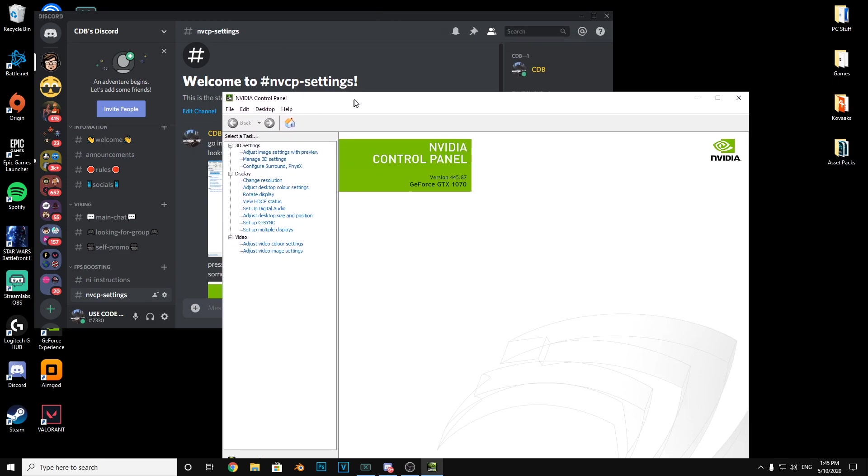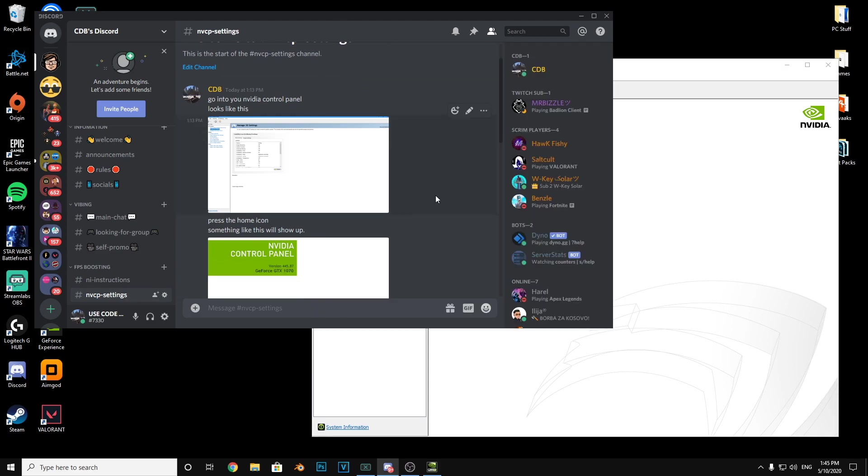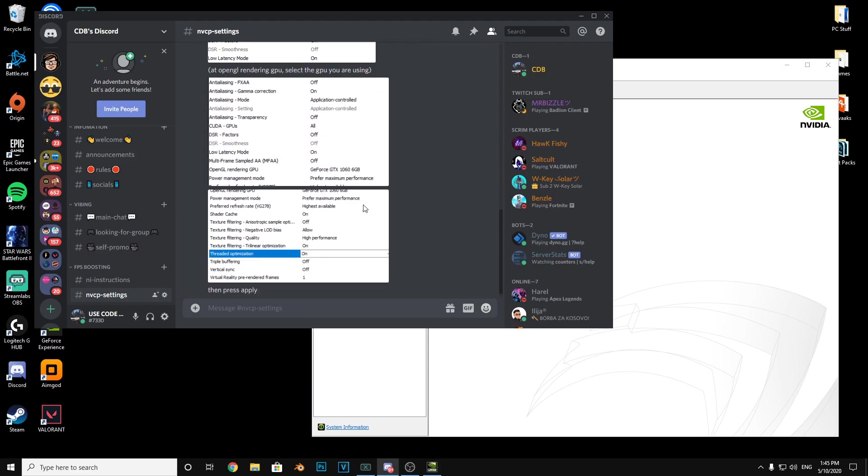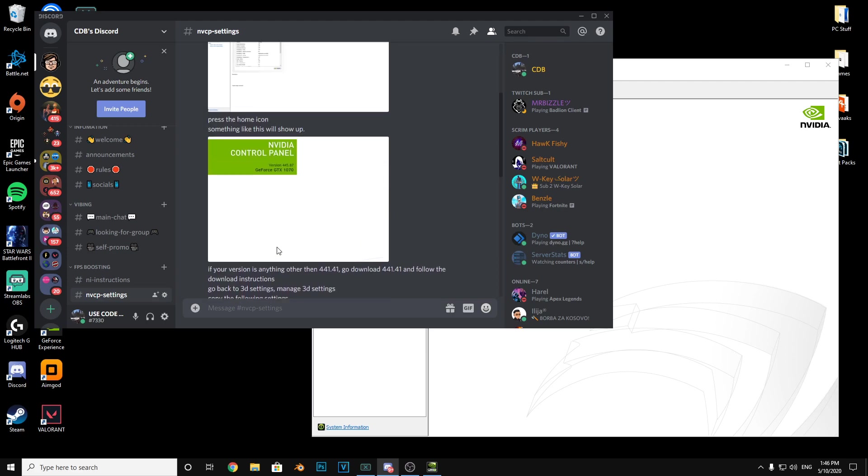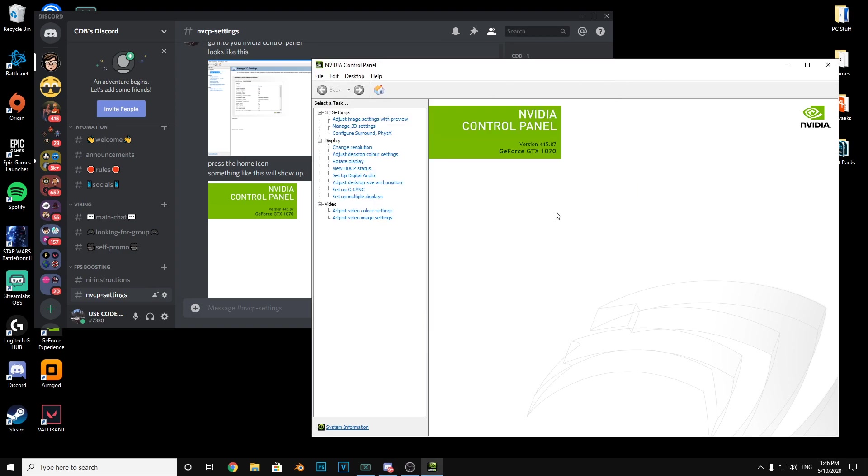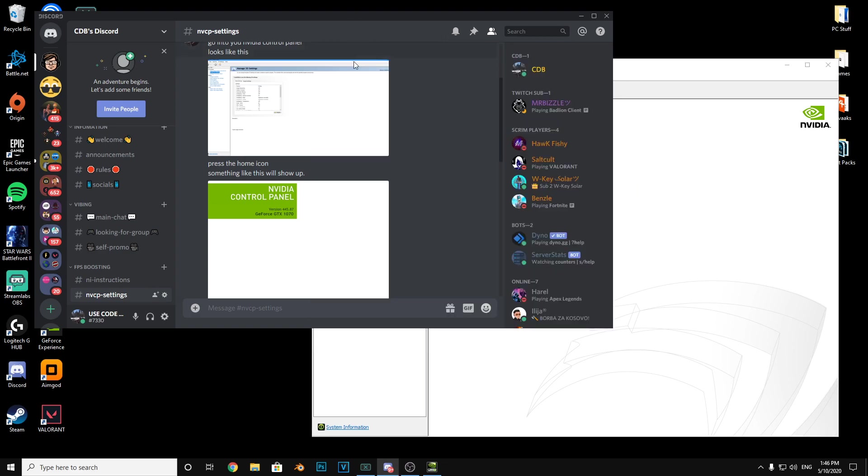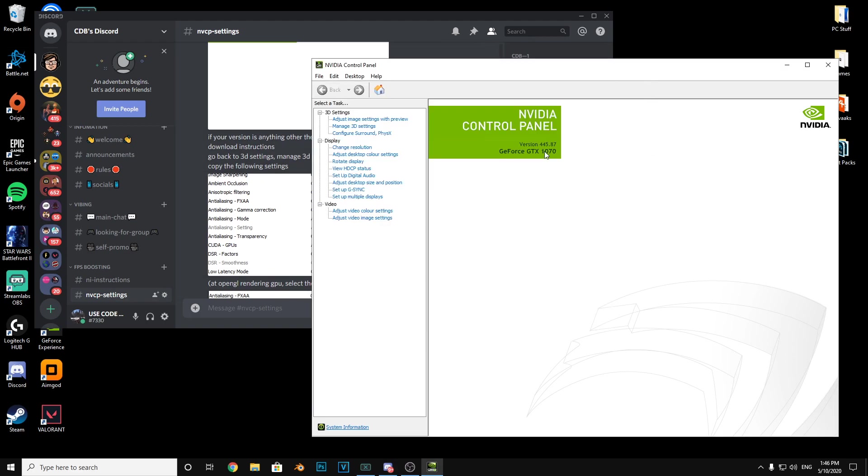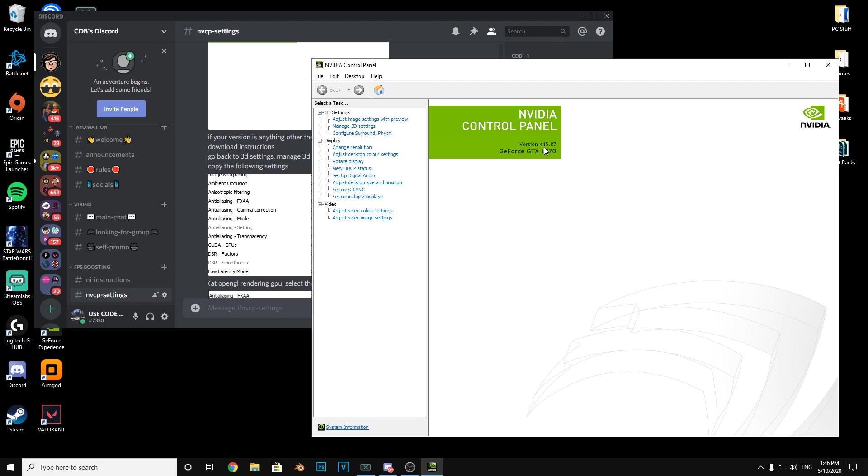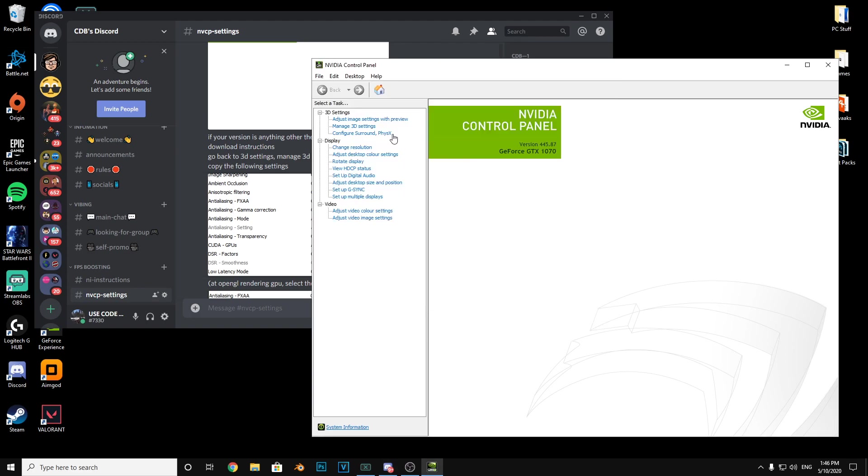Once you're there, this is the step-by-step guide right here. I'm going to make videos on this just to explain. Once you're there you want to press the home icon, this button here. This should pop up and then make sure you have a version of 441.41 or higher. I have 445.87, it's perfectly fine.